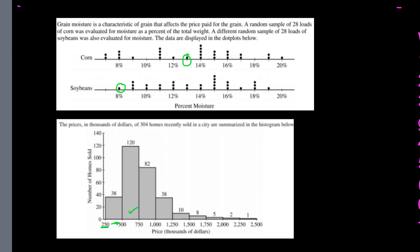If a house costs exactly $500,000, it goes into the next bin. You can see how many houses fell into each bin — for example, 120 houses were in the $500,000 to $750,000 bin. This graph is definitely skewed to the right because there are very few houses at the extremely high values. Skewed to the right means most of the data is on the left side with very little data to the right.